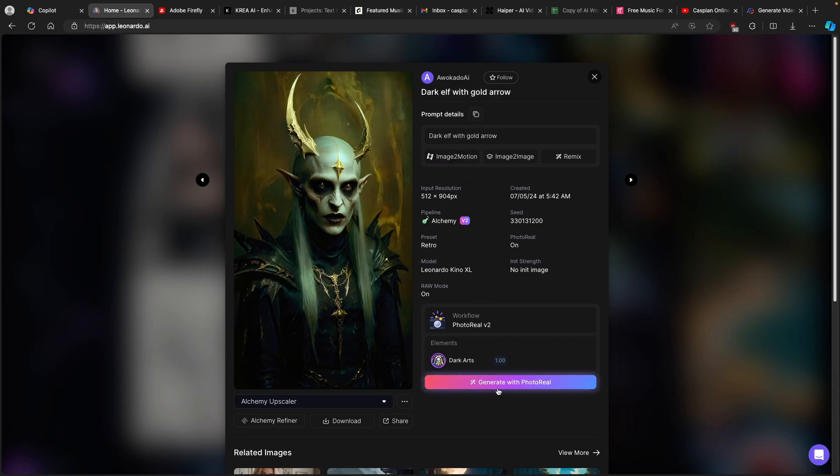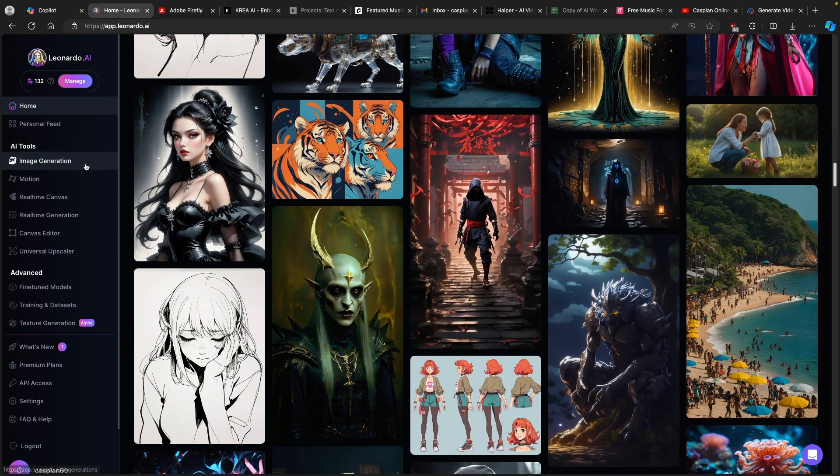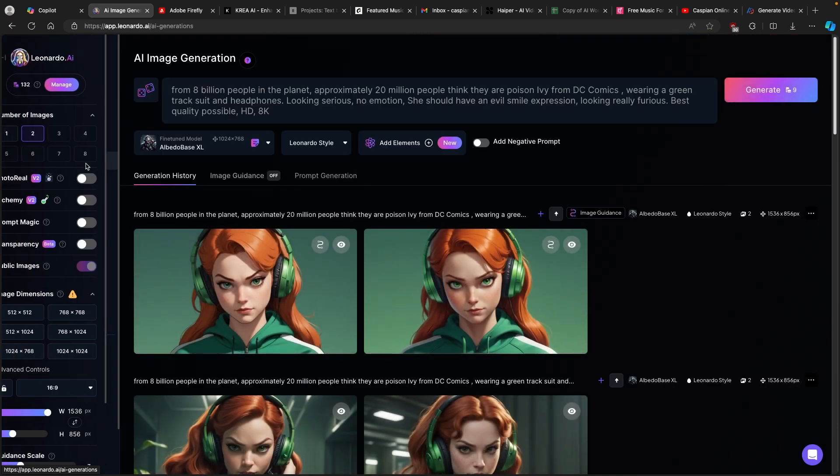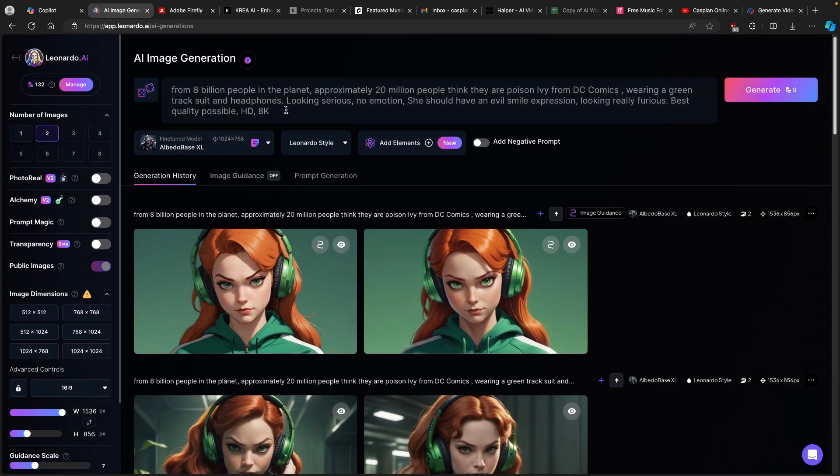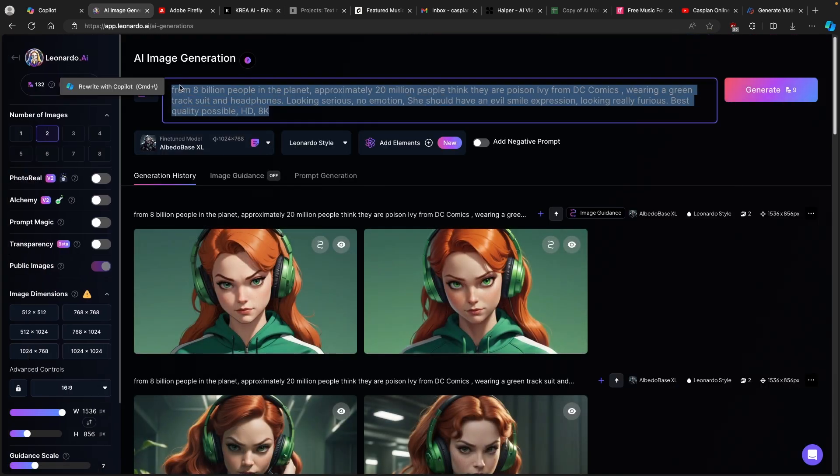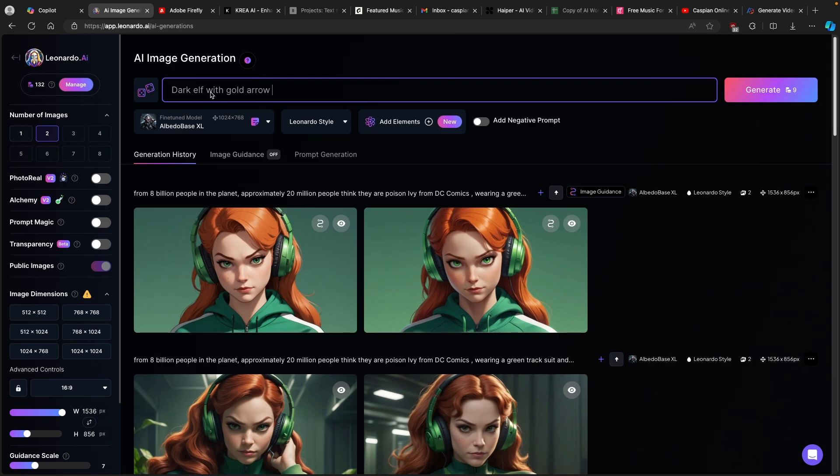You can see here prompt details. You can just copy them to your clipboard and you can also see which workflow was used. In this case, photoreal version 2. With a copied prompt, you will navigate to image generation and then you will basically put in this prompt, dark elf with gold arrow. Then you can also add something as your preference.